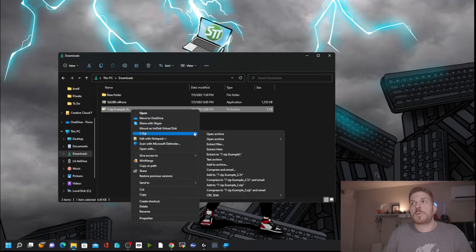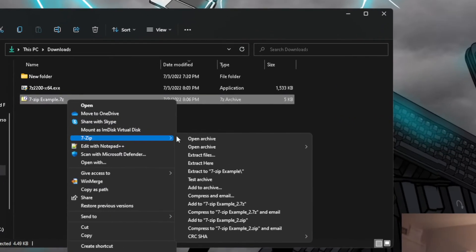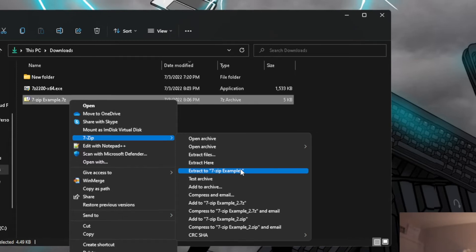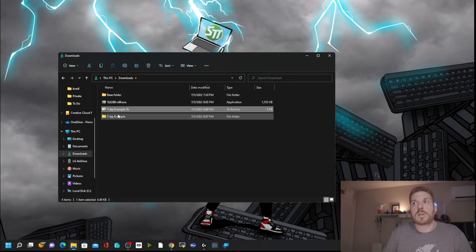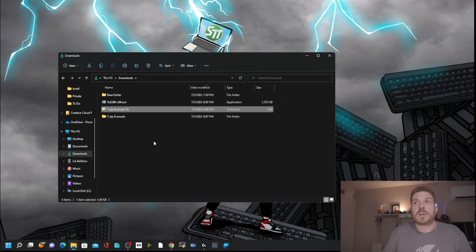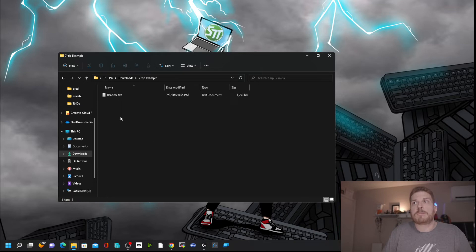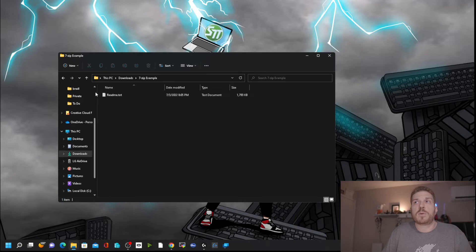To keep things more organized, you can choose Extract To, and it will create a folder with the same name as the zipped file and place the contents inside. The zip file here is 5 kilobytes, but when I go into the extracted folder, there's a readme text file that is almost 1.8 megabytes.